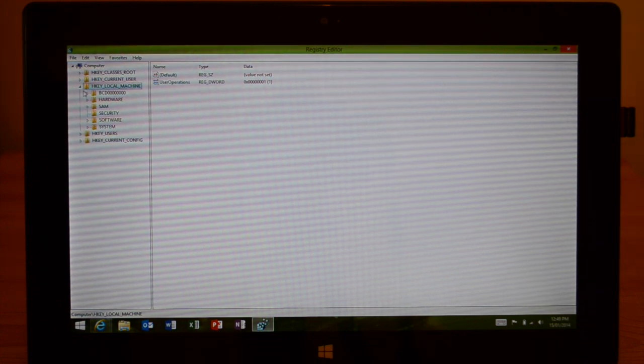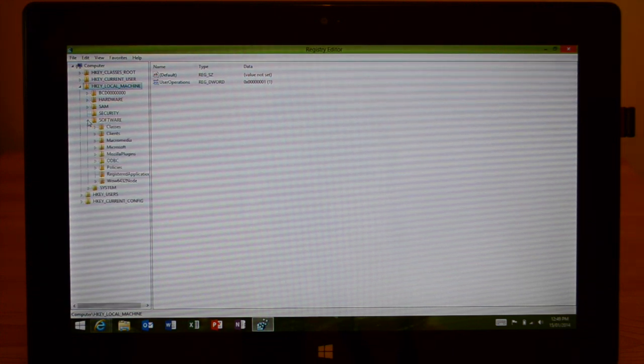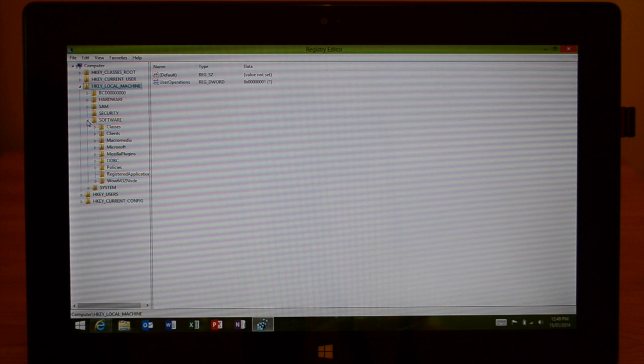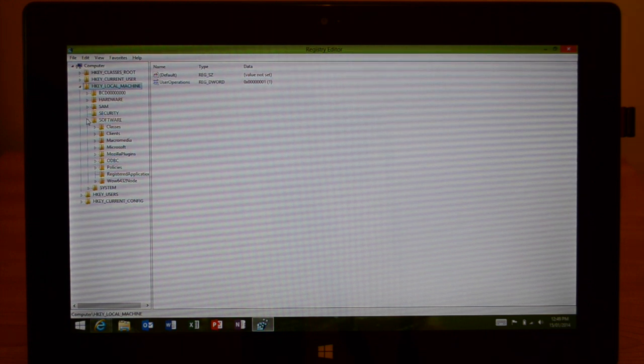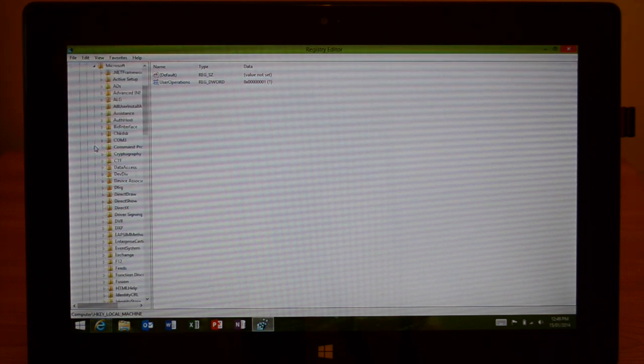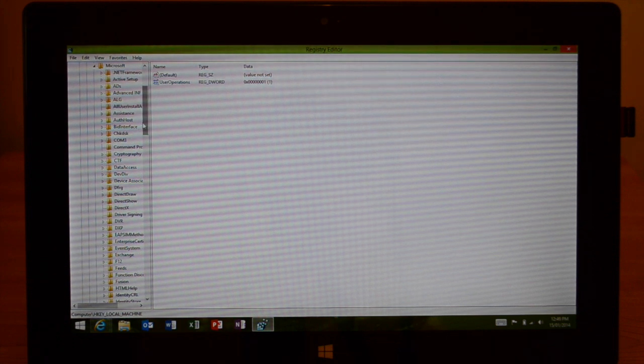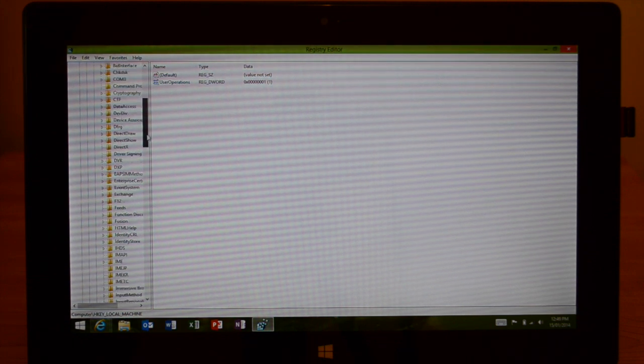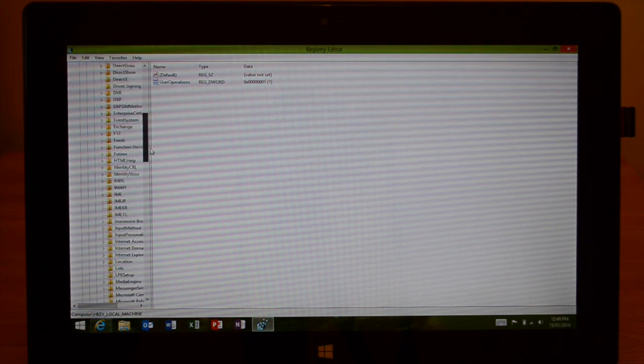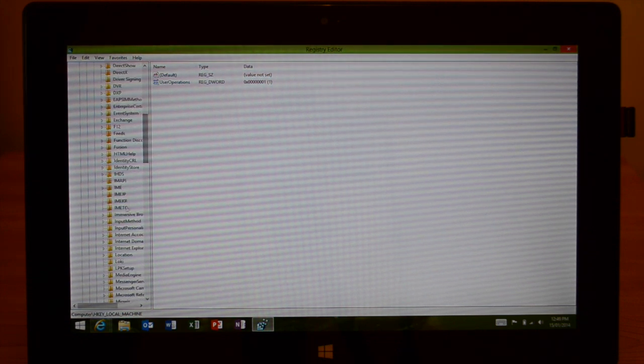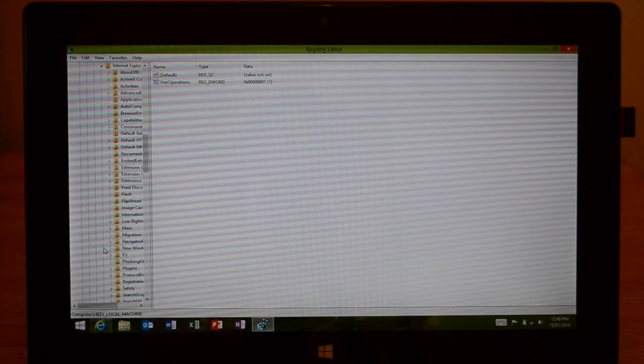Go and find the Software folder, once you do that hit the arrow again, and then go over to the Microsoft folder and then hit the arrow again and locate the Internet Explorer folder.